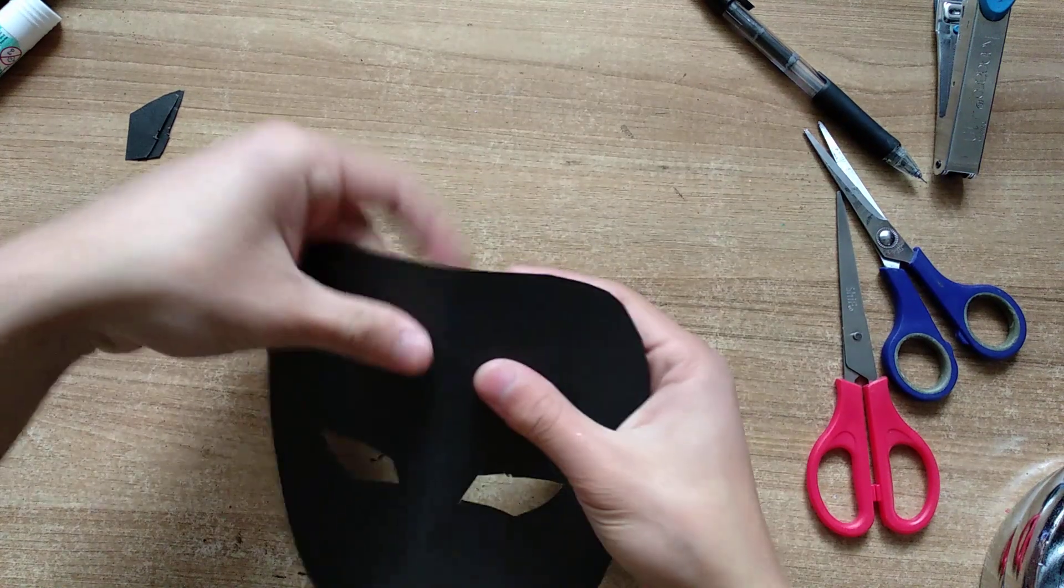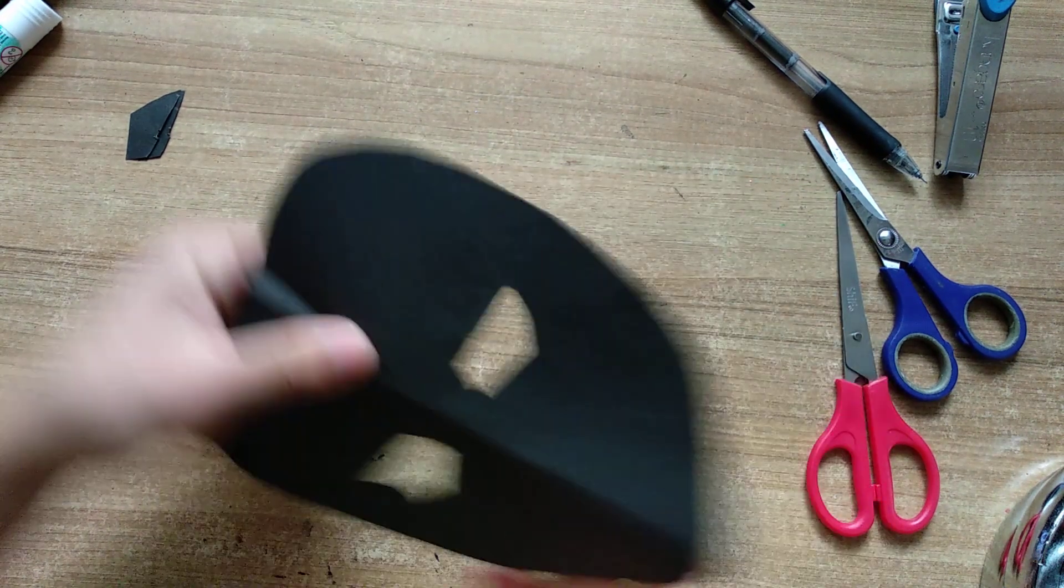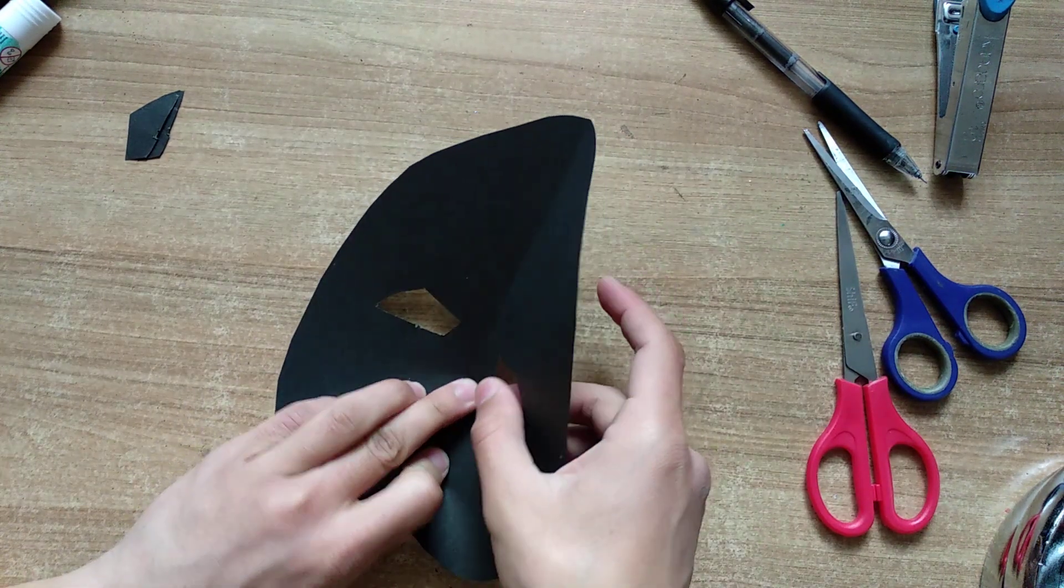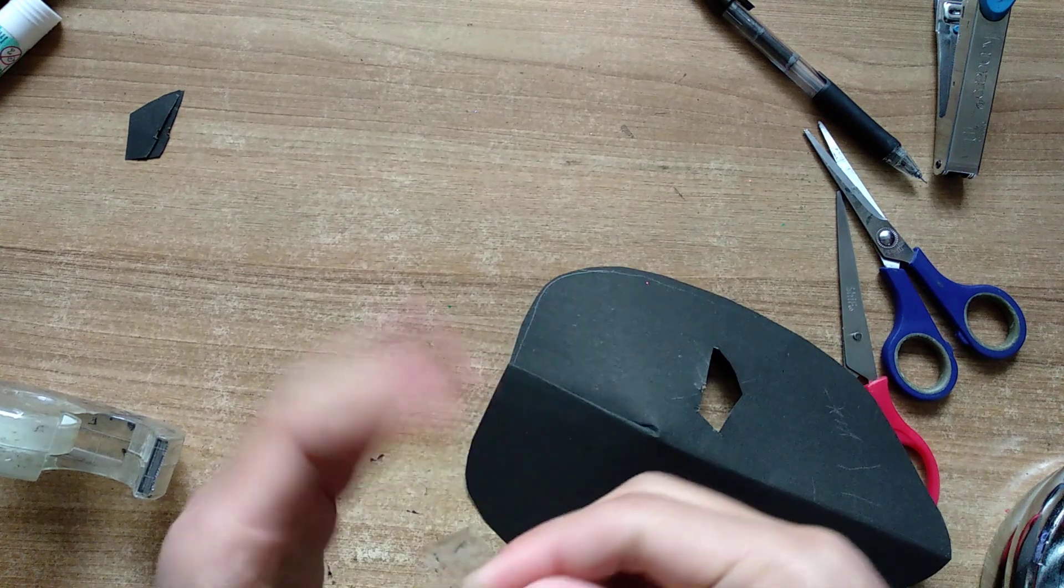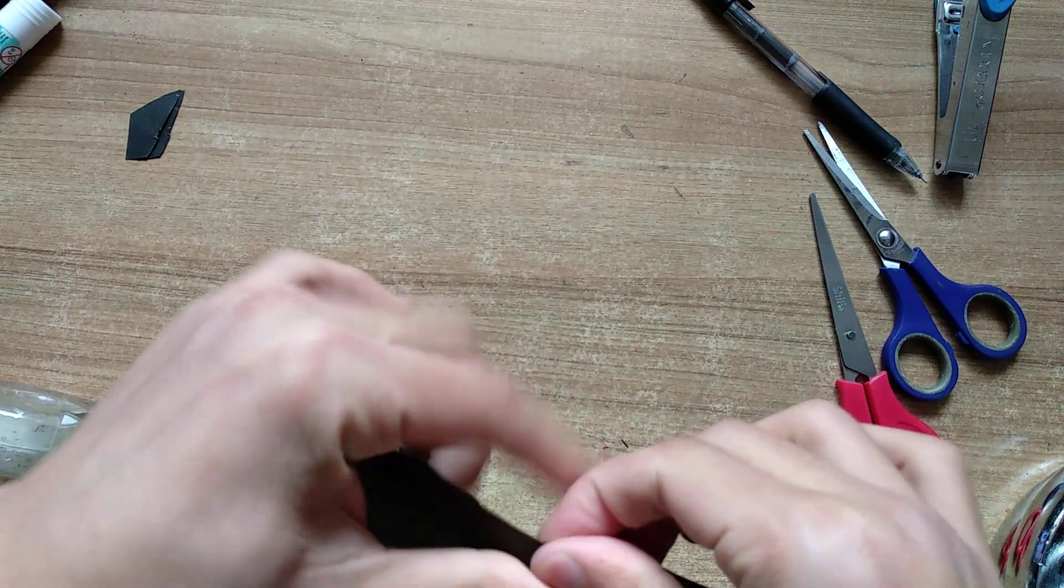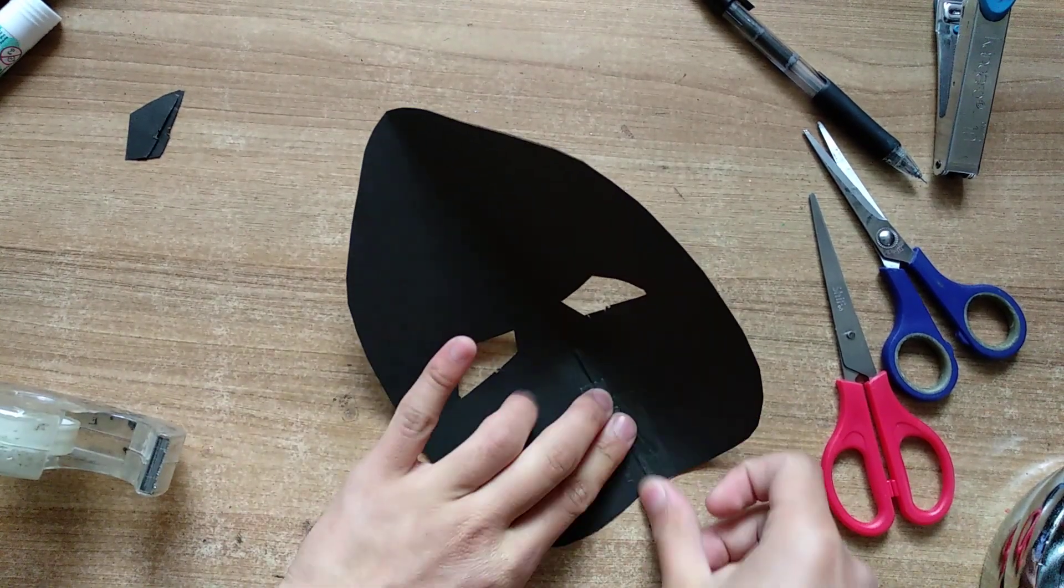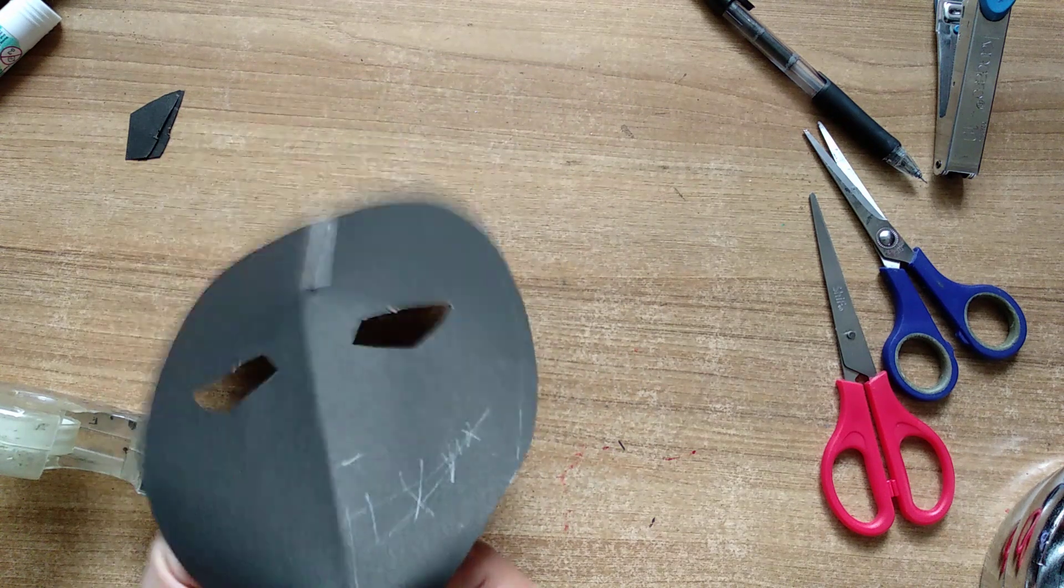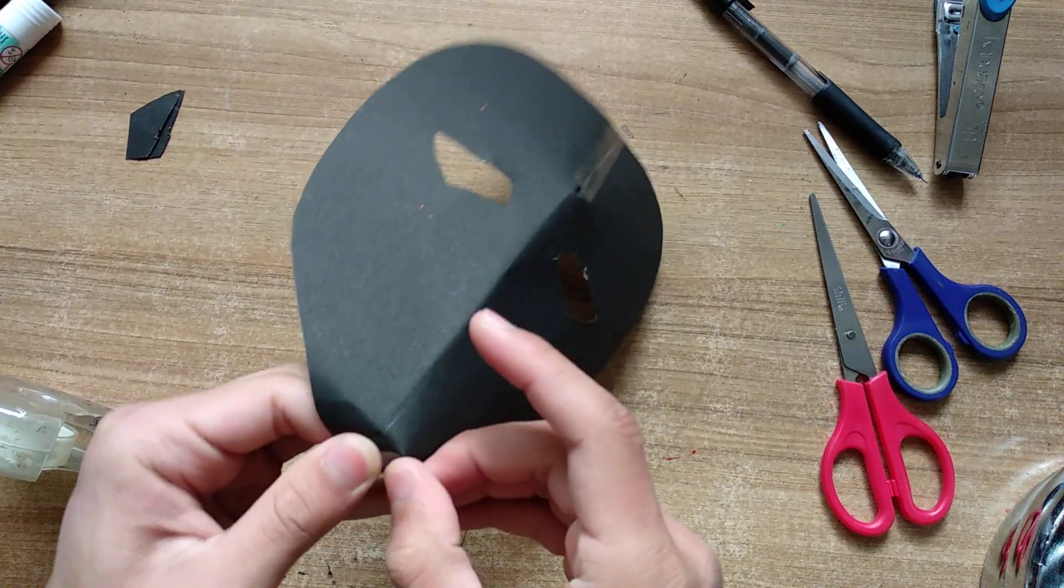Which simply means we are going to fold it like this a couple times in a couple different places. Let's do some on the inside as well. Now one at the bottom, maybe two at the bottom to make it look more 3D.